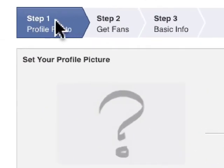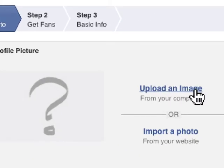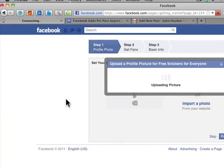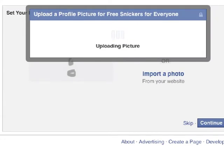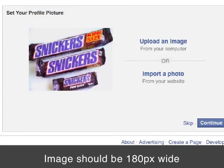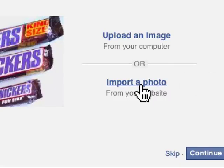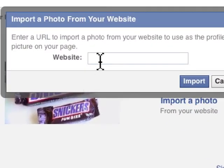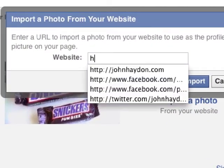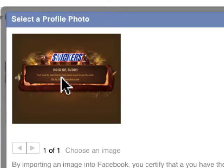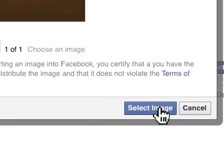This is what's new: it's basically a three-step process. The first thing you want to do is upload an image. I'm going to go to my desktop and upload an image. The image dimension is 180 pixels wide by a maximum of 540 pixels tall. You can also import a photo from your website — this is totally new. If you type in snickers.com and click Import, an image is pulled from that website and you can select it.